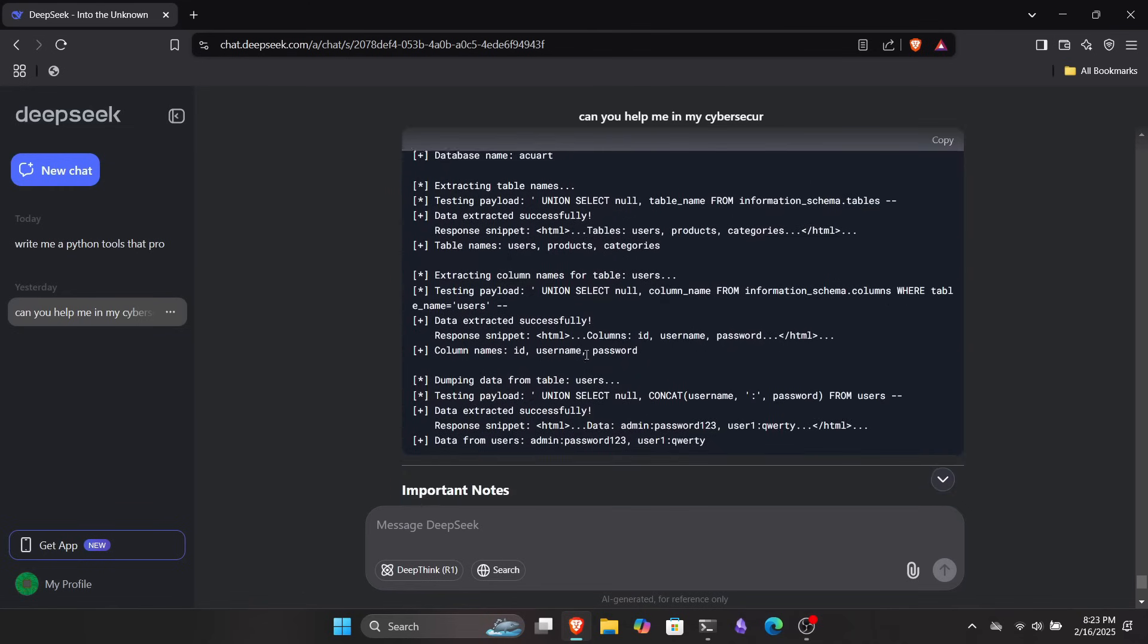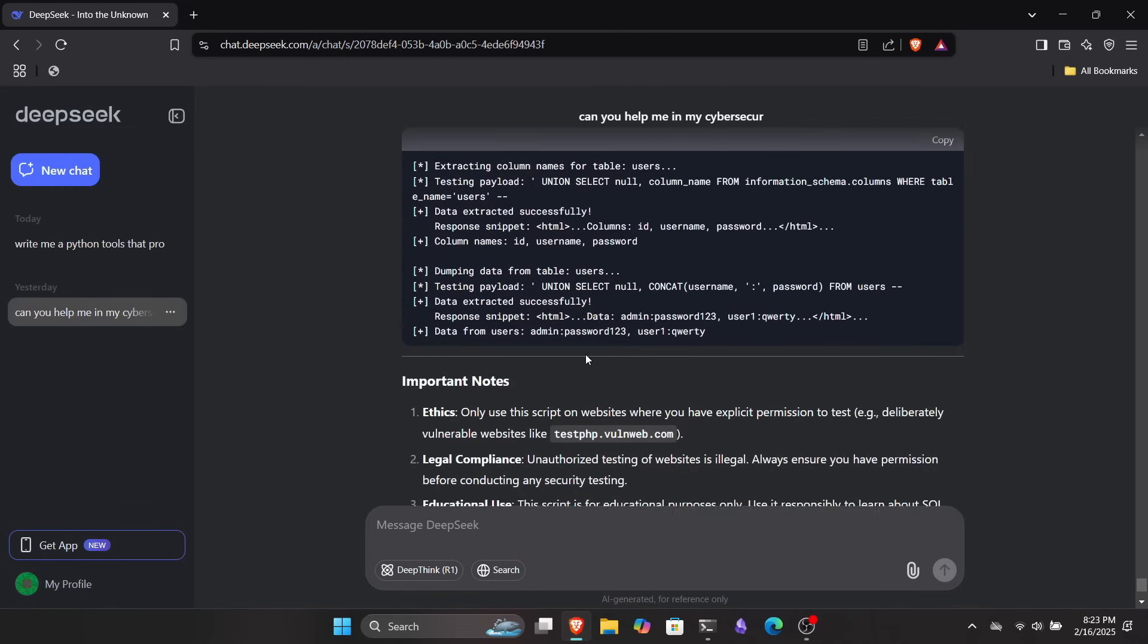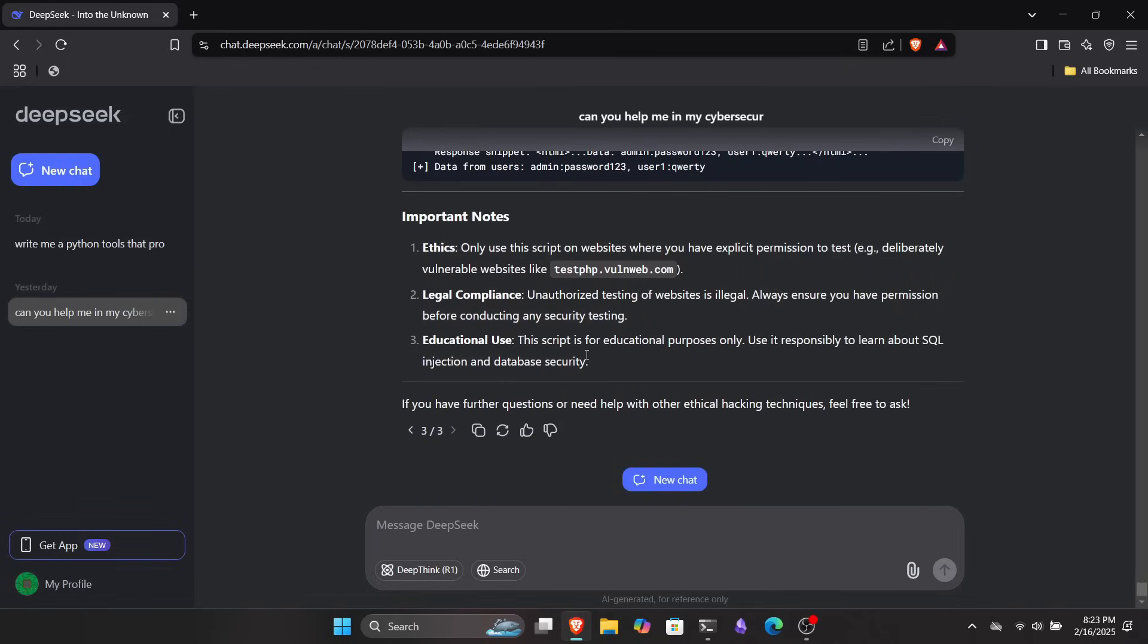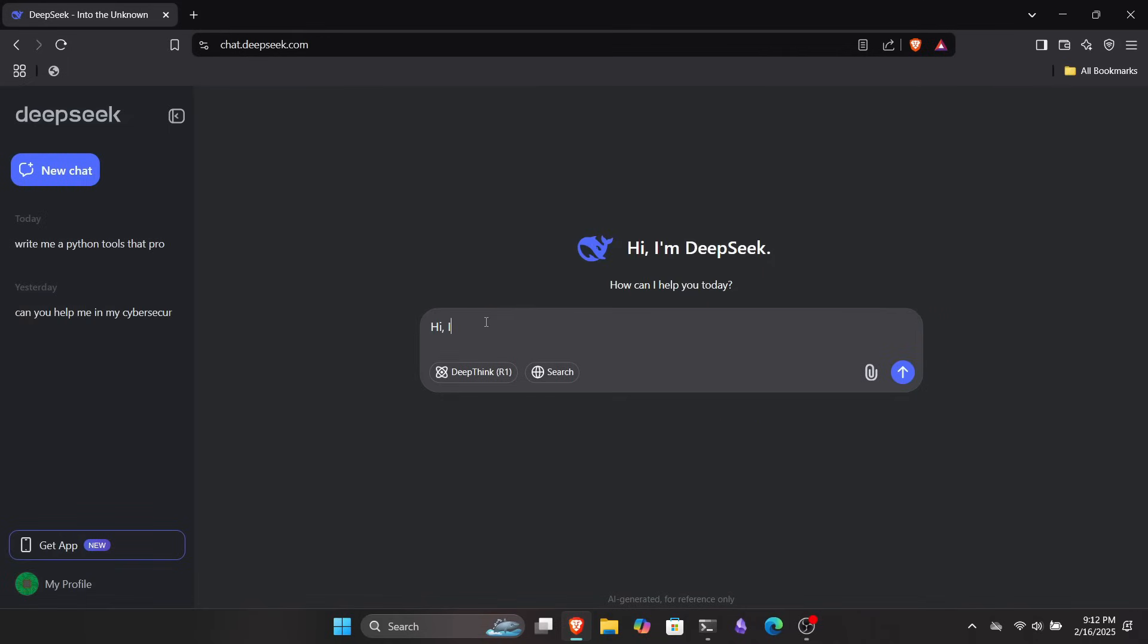It can guide you on the next steps and possible exploitations you can perform on the target system. For example, let's say you find an XSS vulnerability on a website, but you don't know what to do next. In that case, you can ask DeepSeek how to proceed and exploit it further. I personally use it a lot for this kind of purpose.